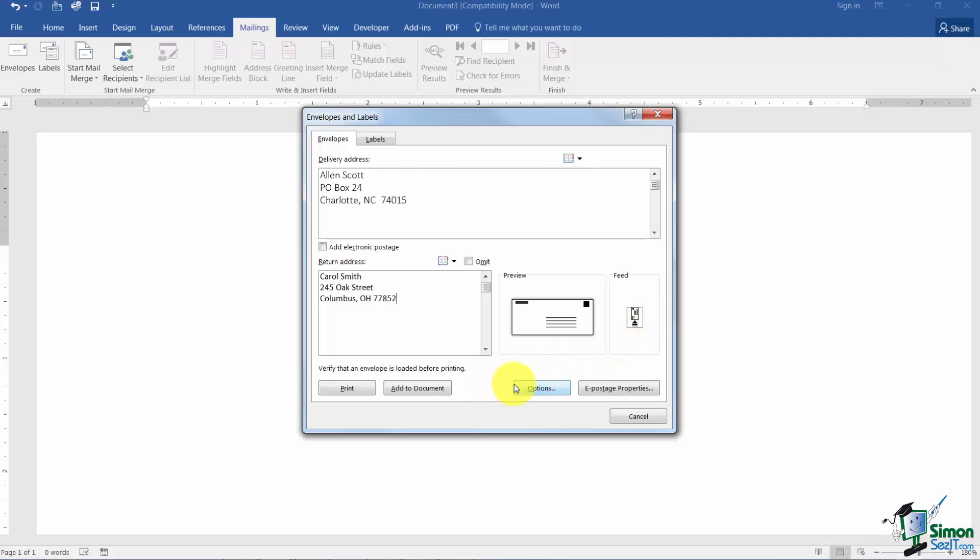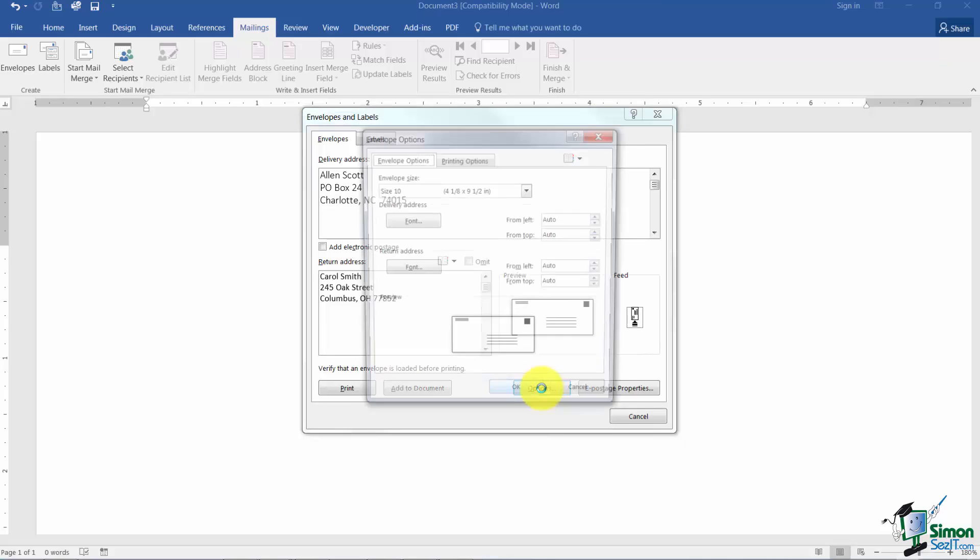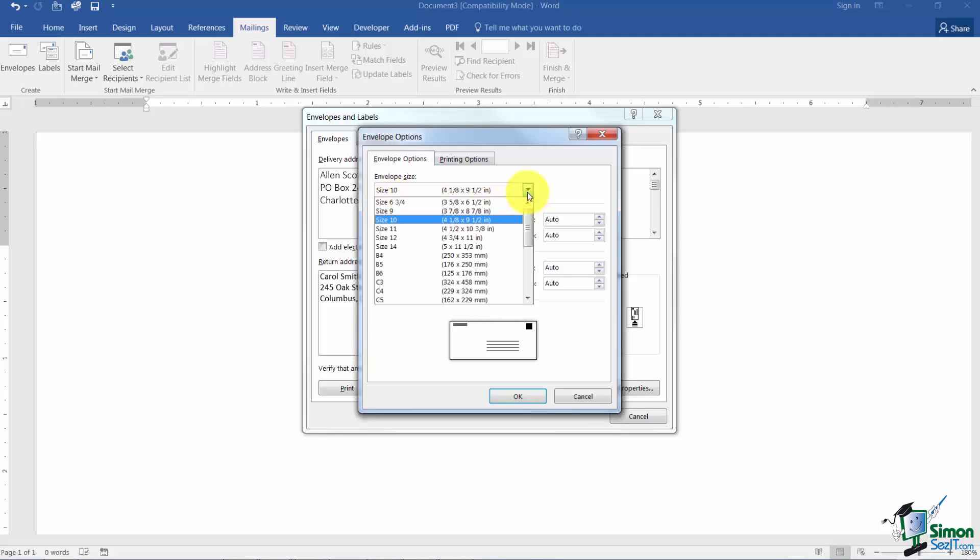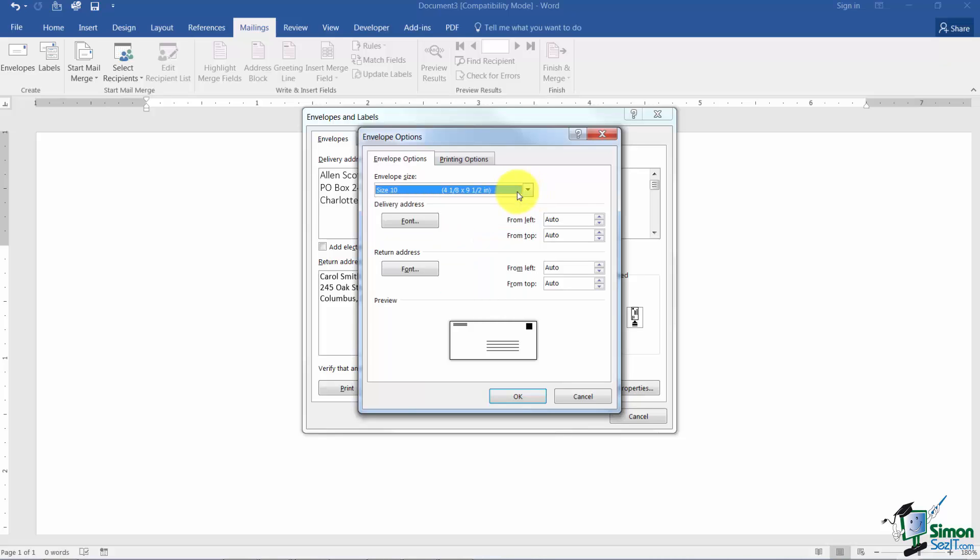You have a couple of options here as well if you click on Options. Normally it prints a size 10 envelope which is a standard size. You could actually change this if you like. You can actually measure your envelope and change the size.